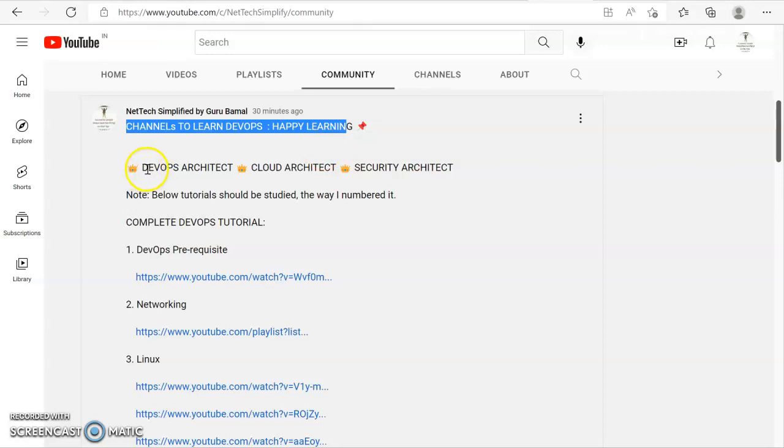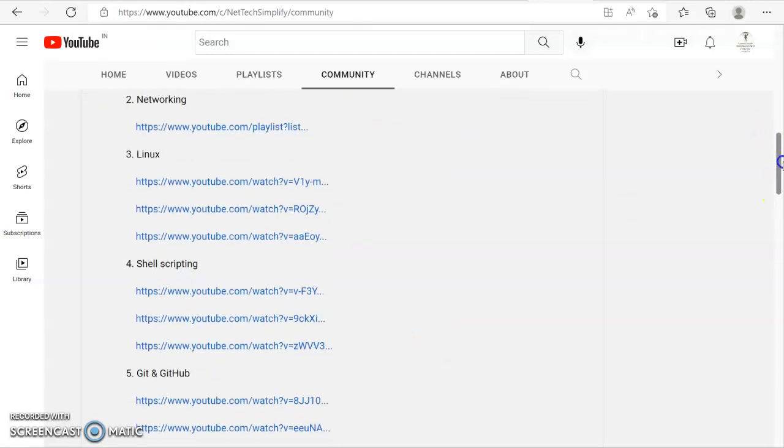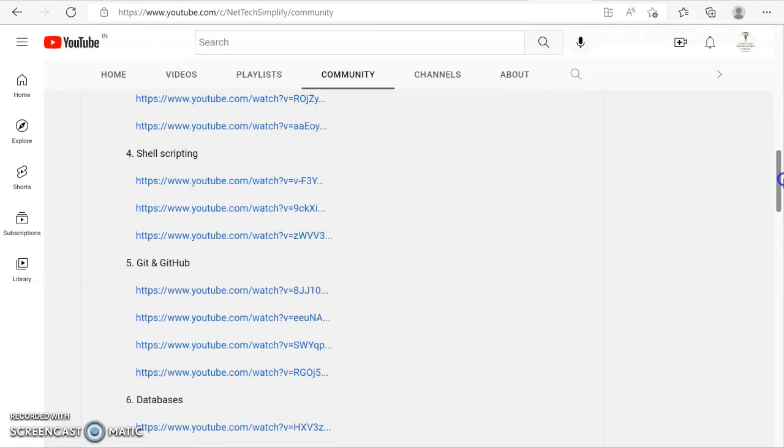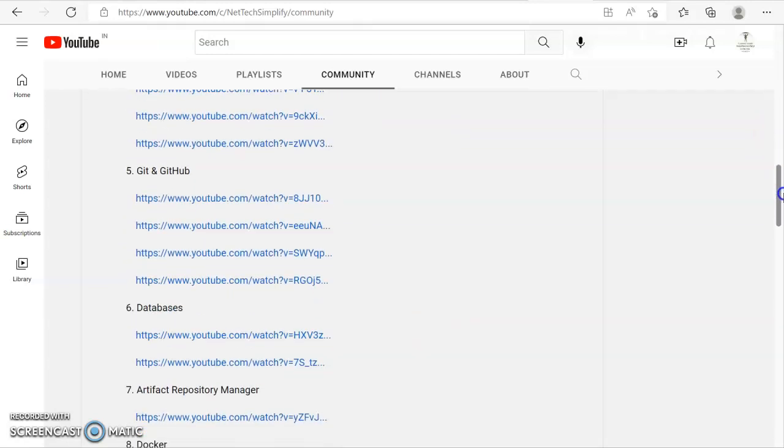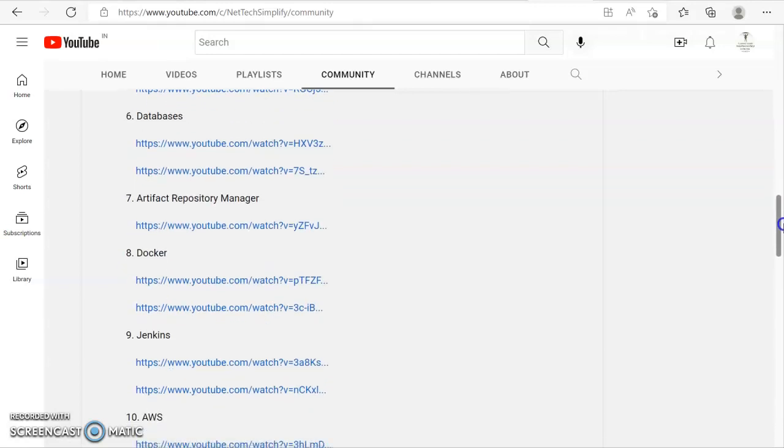If you want to learn DevOps and cloud in detail, these tutorials should be learned with the numbers that I have specified. As you can see, it has DevOps, networking, Linux, shell scripting, Git, databases.